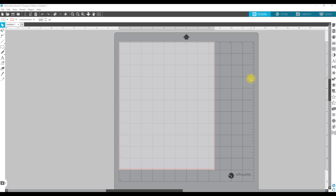I am actually in the Silhouette Studio Designer Edition of the software, but you could be on the free software as well. I know you can do this in Illustrator too — the steps are just a little bit different. So just keep that in mind.